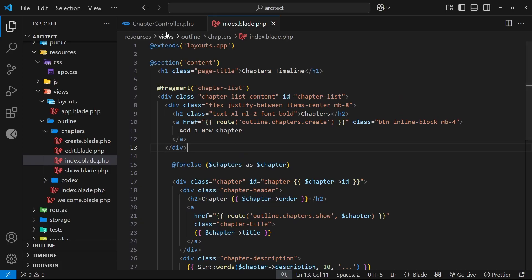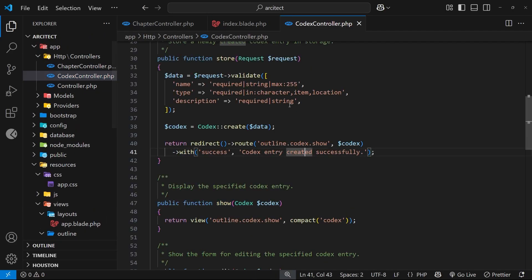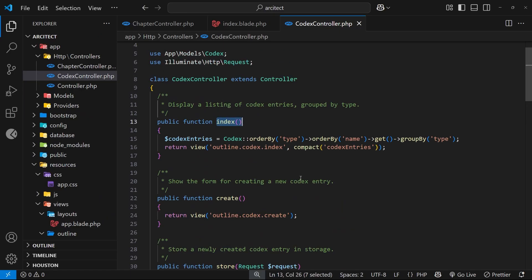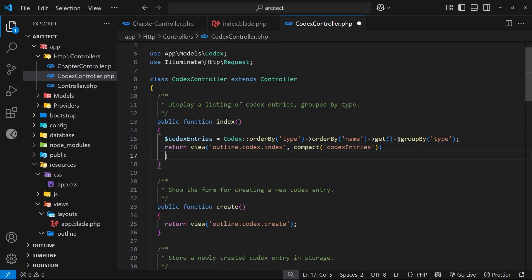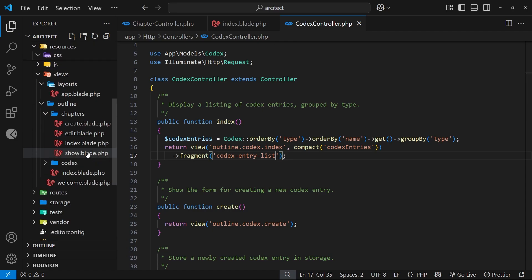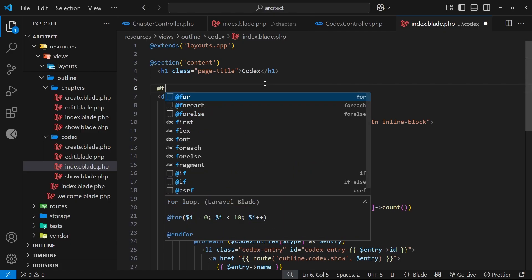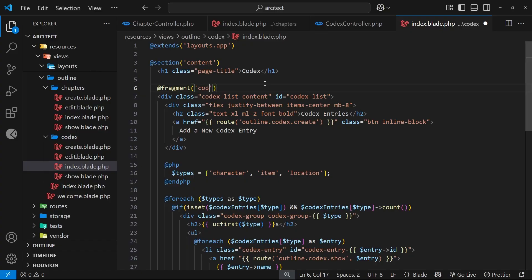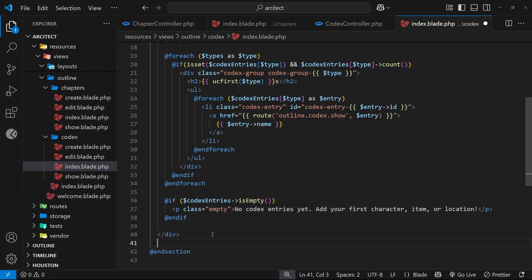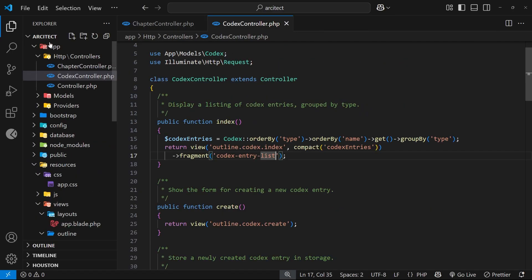Before we test this, let's do the same thing for the codex controller. In the index action, we tack on the `fragment` method, this time with the name 'codex-entry-list'. Then in the codex index blade view we add `@fragment('codex-entry-list')` around the relevant div and close it with `@endfragment` at the bottom.